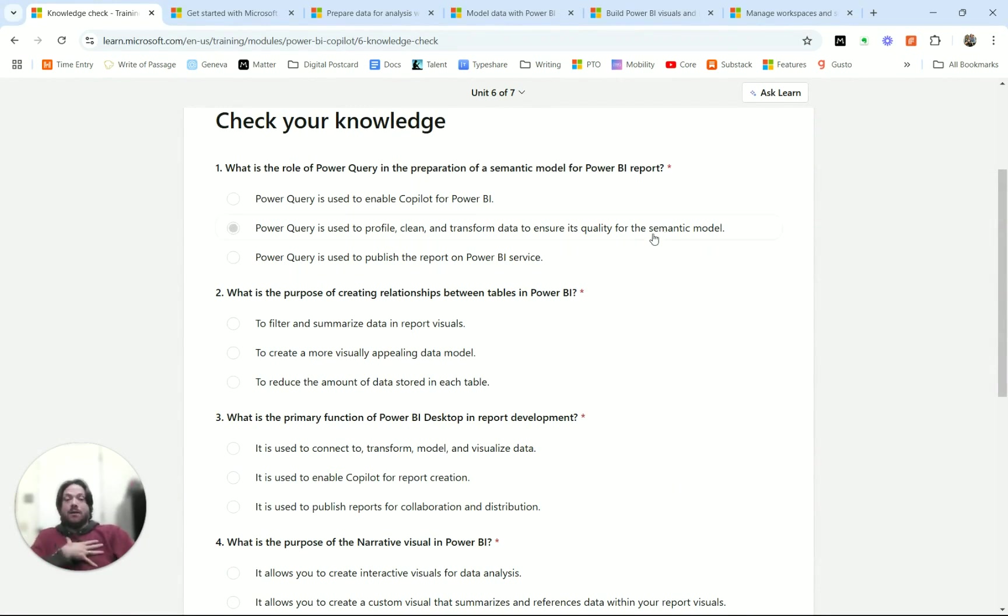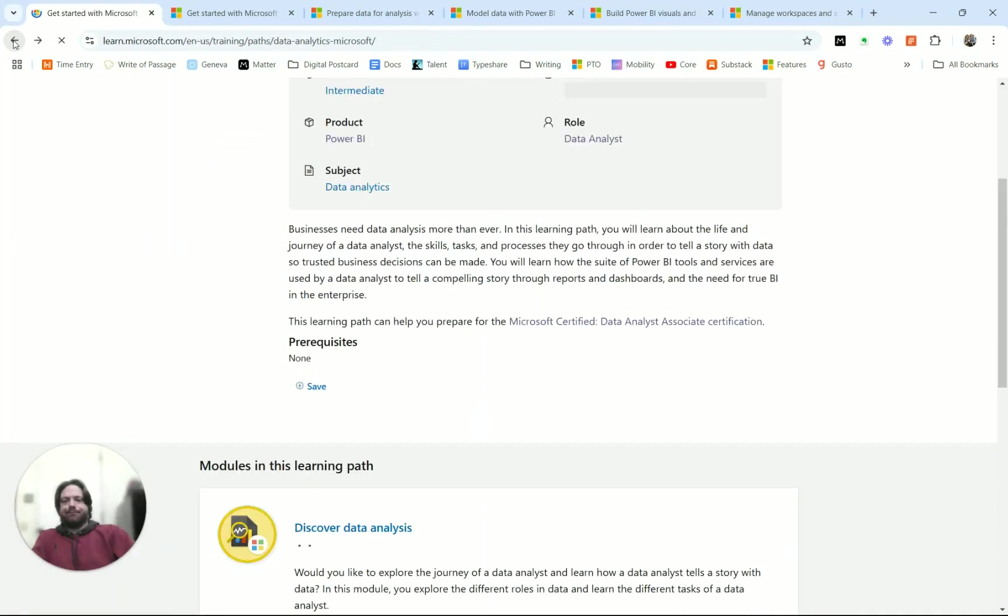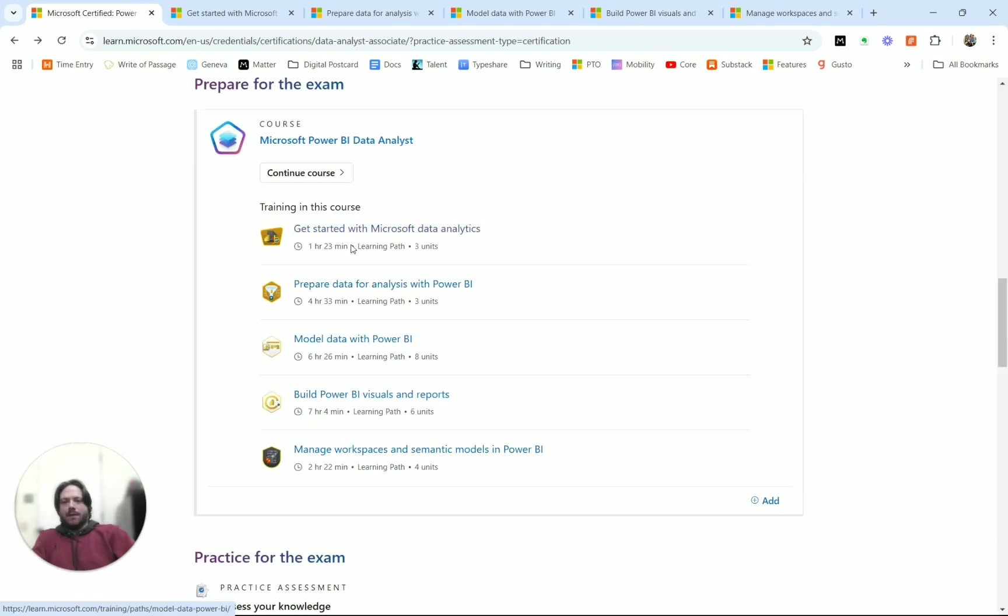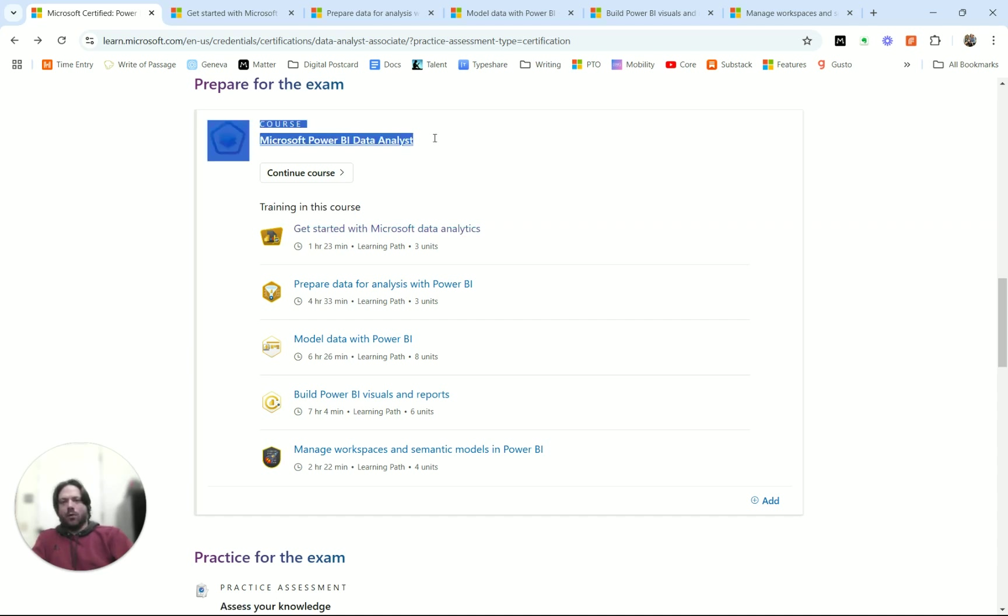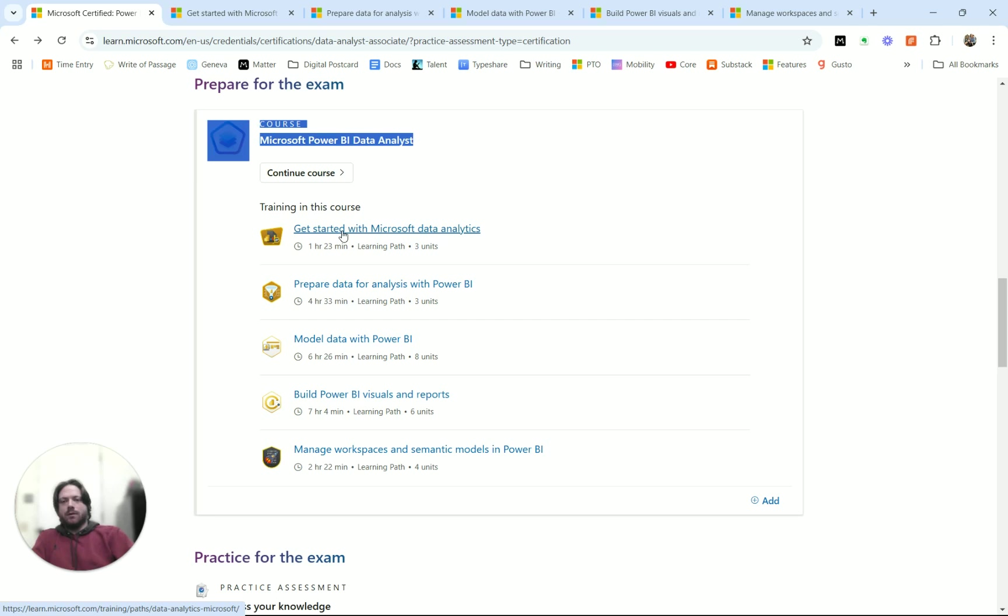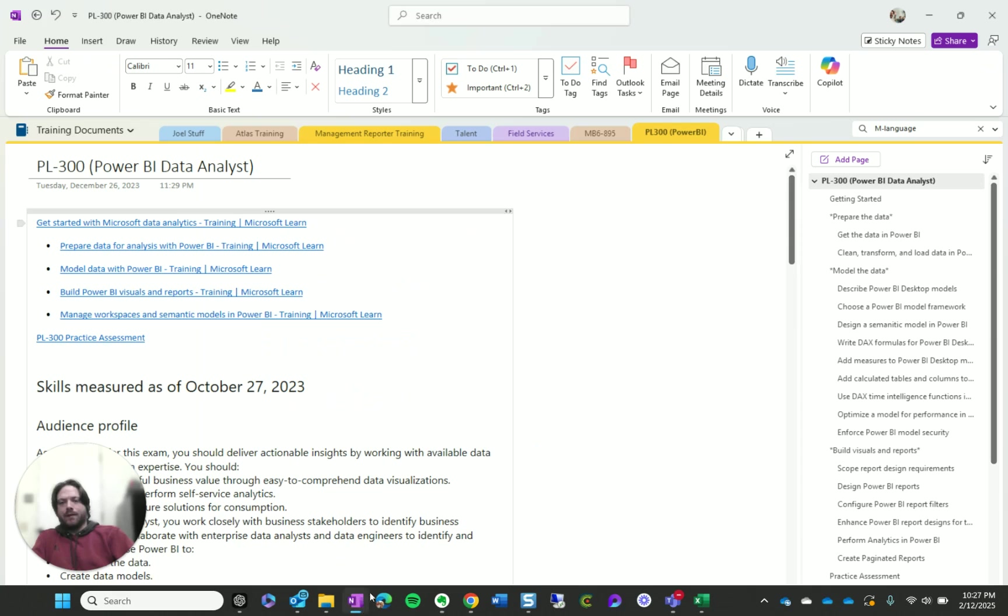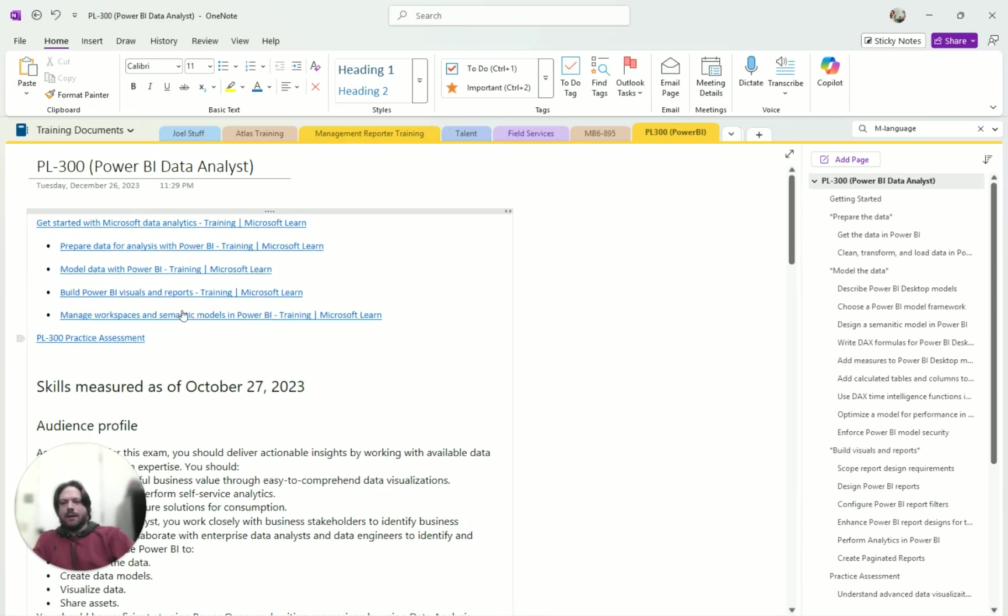One thing that I do, and this is just personally for me, is when I'm looking at the trunk of the learning path, these different sections - there's one, two, three, four, five different - I guess they have units inside of them. So these are different training paths. The overall course is Power BI data analyst, and then there are these different paths inside of here. What I like to do is as I am studying the units inside of a given area, I like to take notes in OneNote. It's just something I've done ever since I started as a consultant 10 years ago.